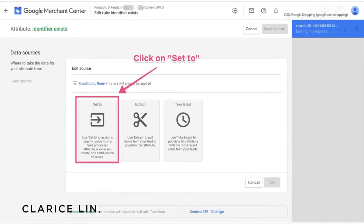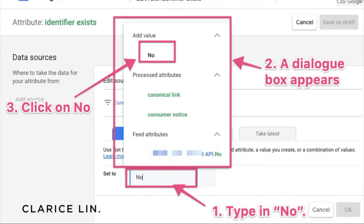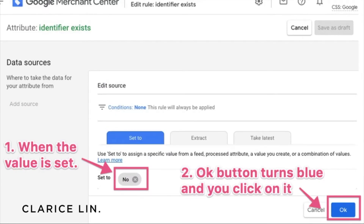A dialog box will pop up. Follow the instructions on screen — at step one at the bottom it says type in 'no.' So type 'no' into the dialog box, and a second dialog box appears showing 'add value: no.' Click on No — the font is in black for what you typed in. After you click No, the value is set, so the attribute says 'set to no.' This is the value you want to set.